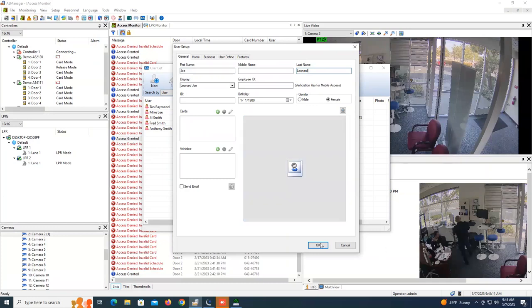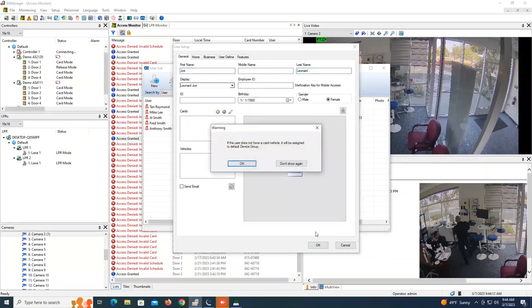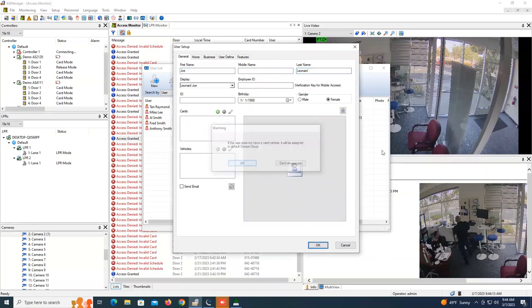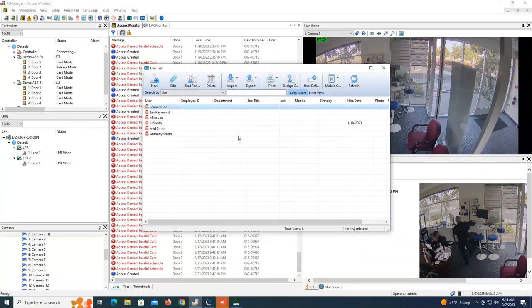So now after you've created that user, it's going to put them in the garage one group, and now if you go in and do a search, you'll have that as one of the fields that you can search by.